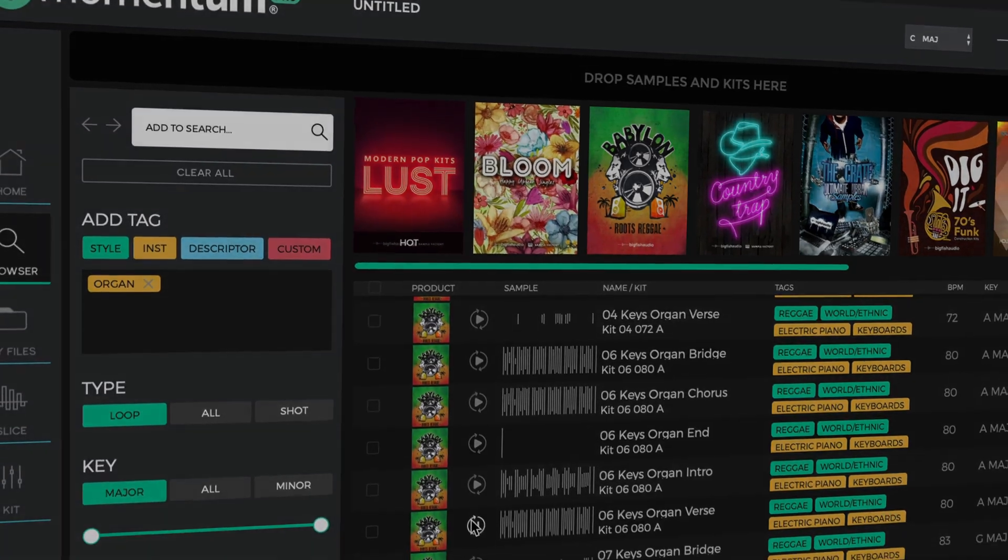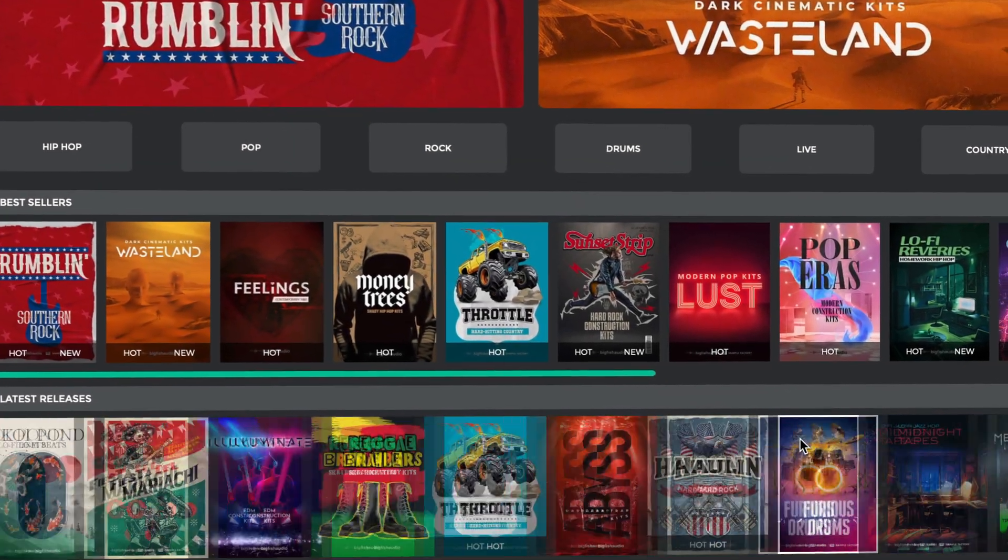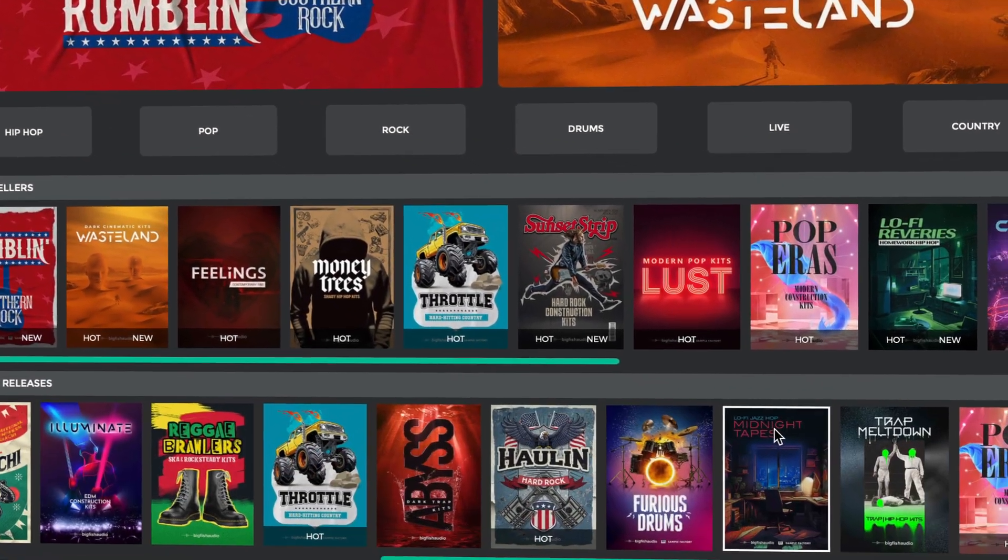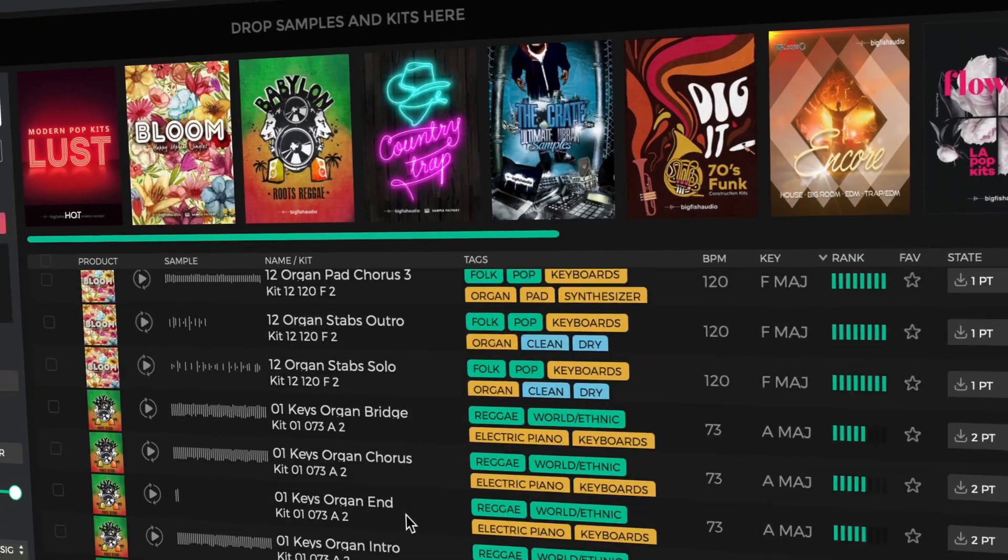For an affordable monthly price, you'll unlock Big Fish Audio's acclaimed catalog of sounds. That's decades of award-winning content at your fingertips.